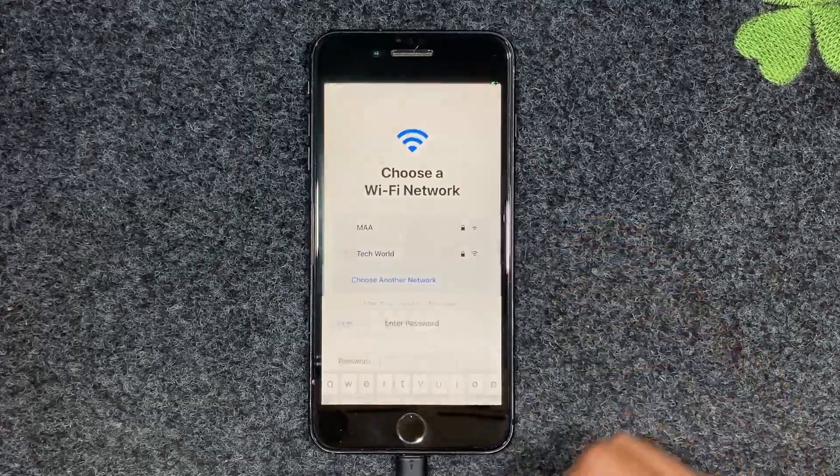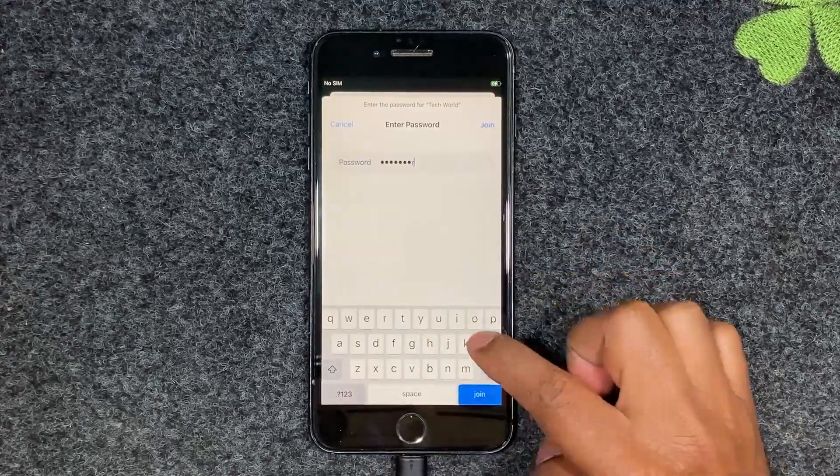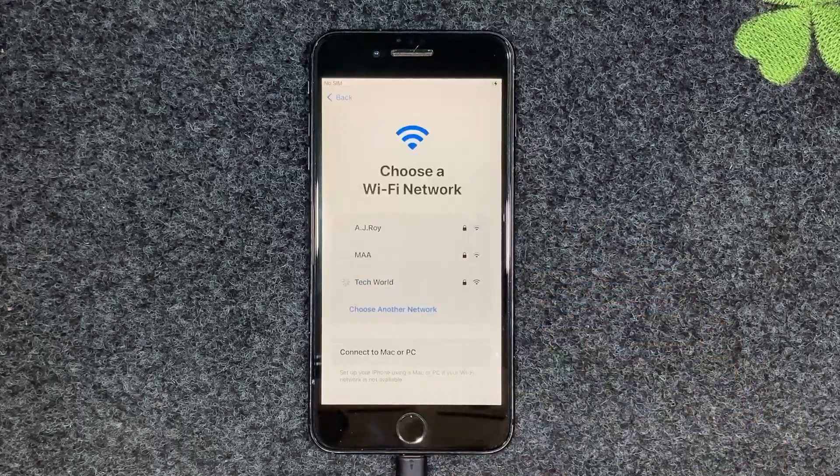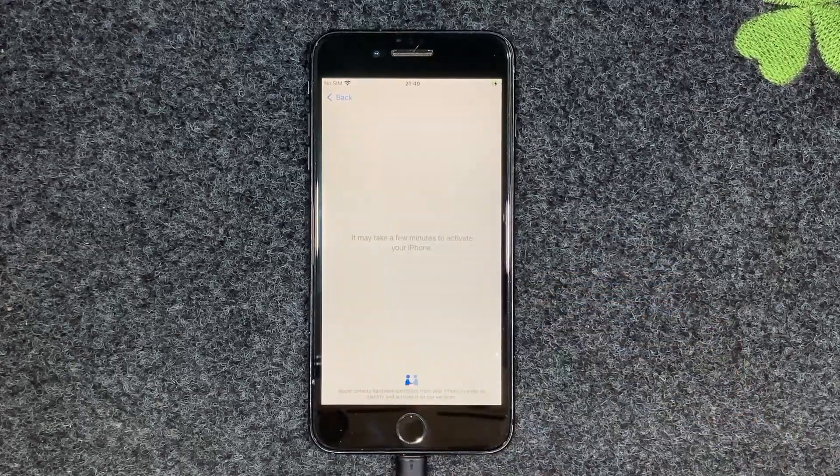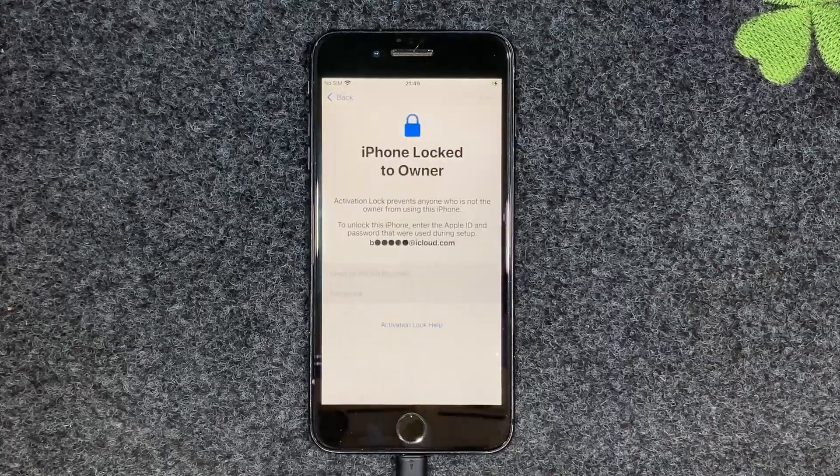First of all, I check this device's present situation. You can see the device is locked to the iCloud owner.